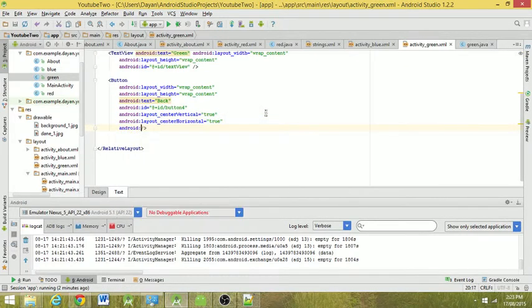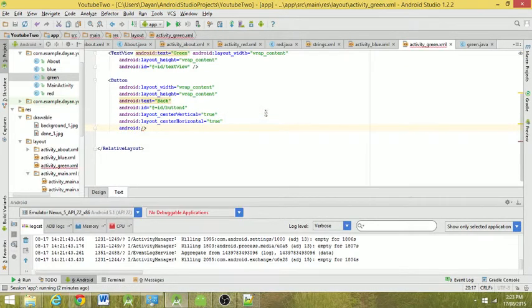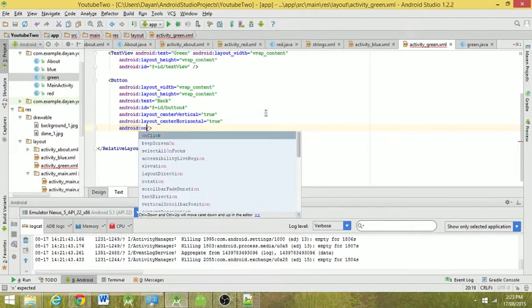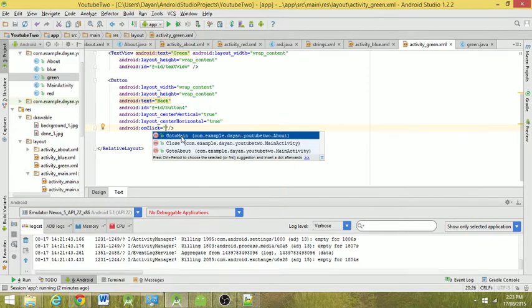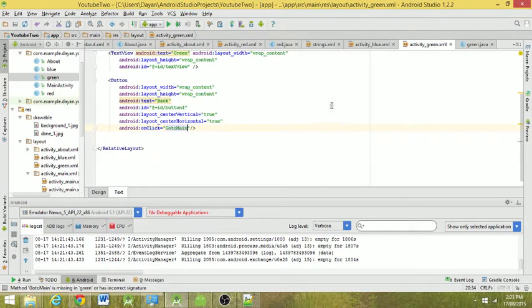We're going to run Android onClick. Now we've already got a few. We've got GoToMainFromAbout. This is actually the one that we're looking for, so we want to GoToMain. Double click on that.